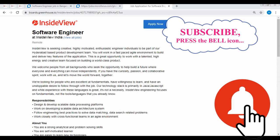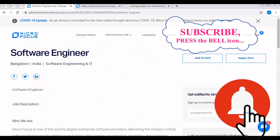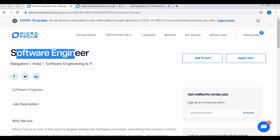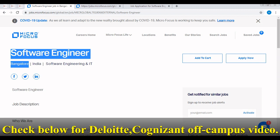I would like to tell you one thing more. In the previous video we discussed about the Micro Focus recruitment drive. They are hiring for the software development engineer or software engineer profile and it's for the Bangalore location.